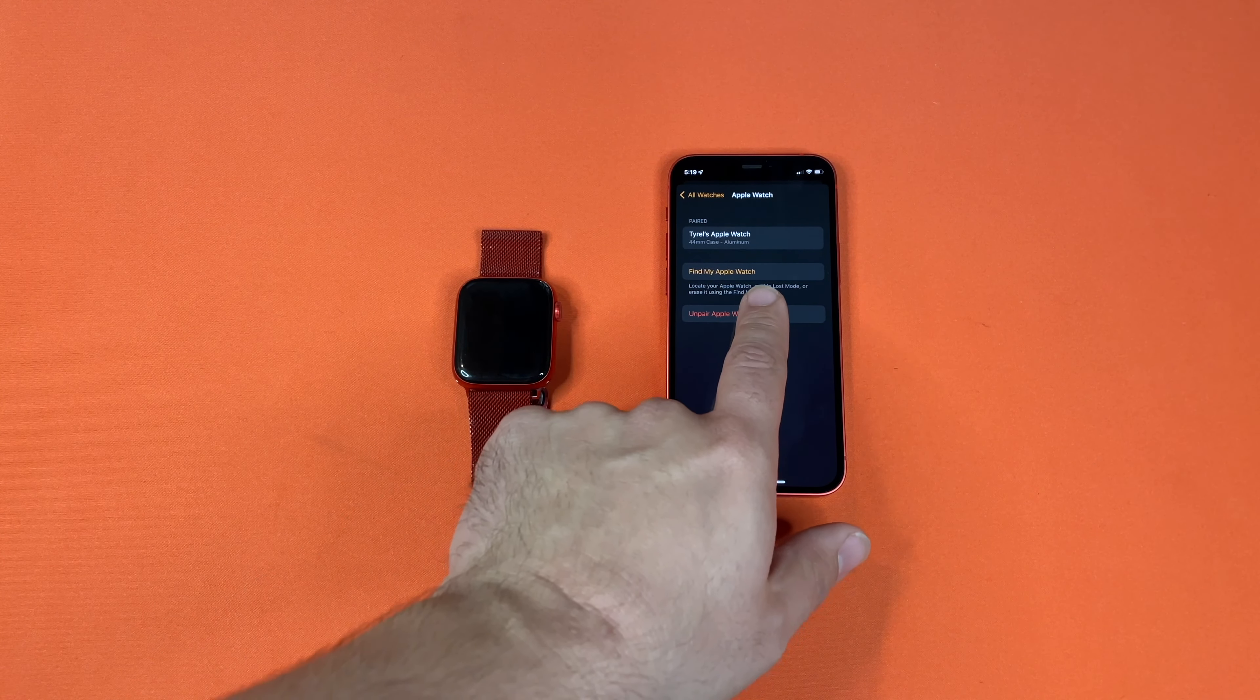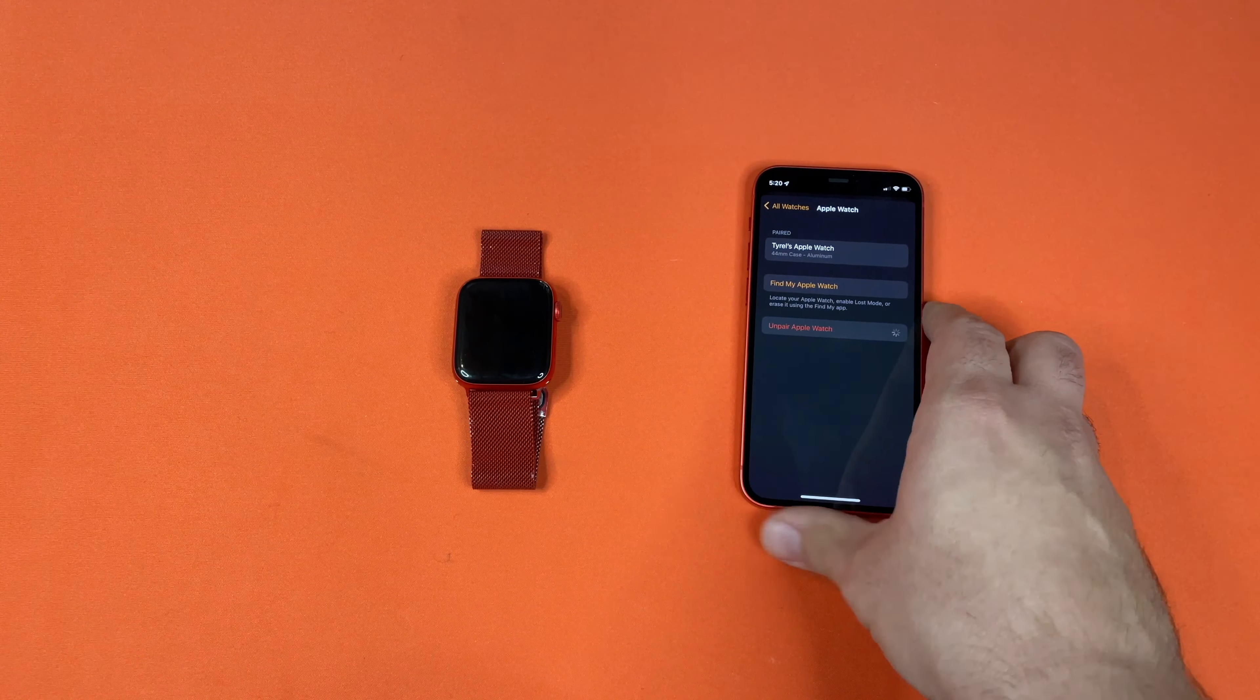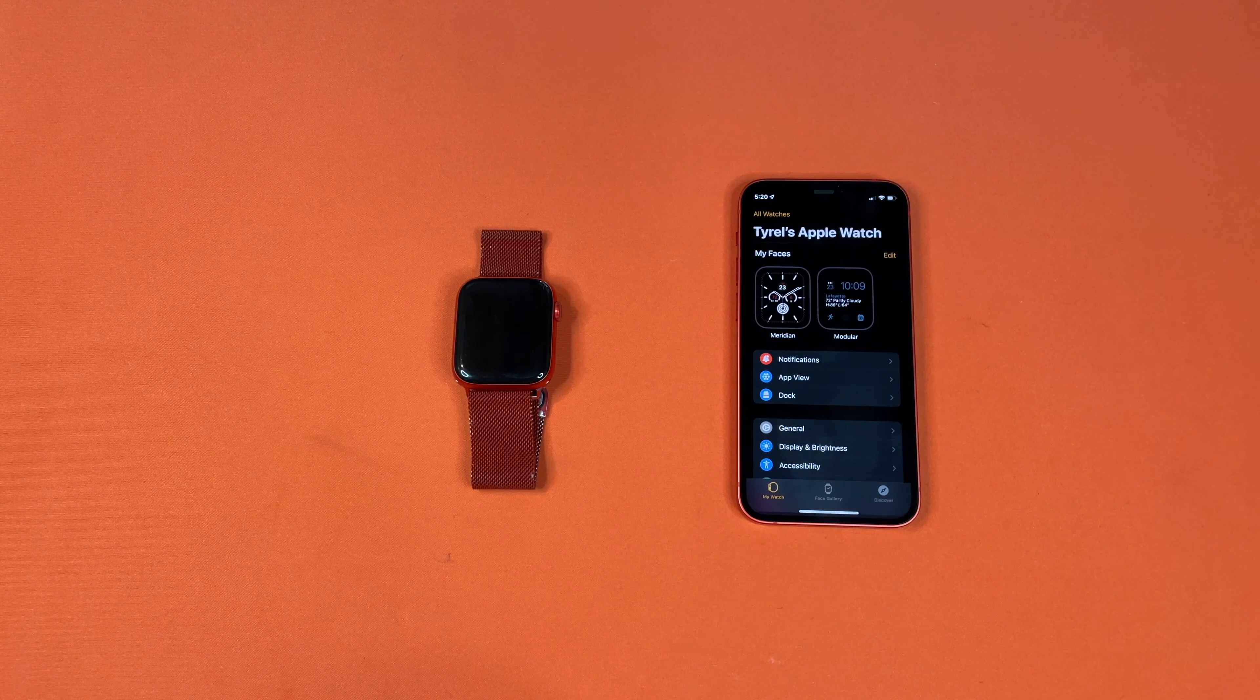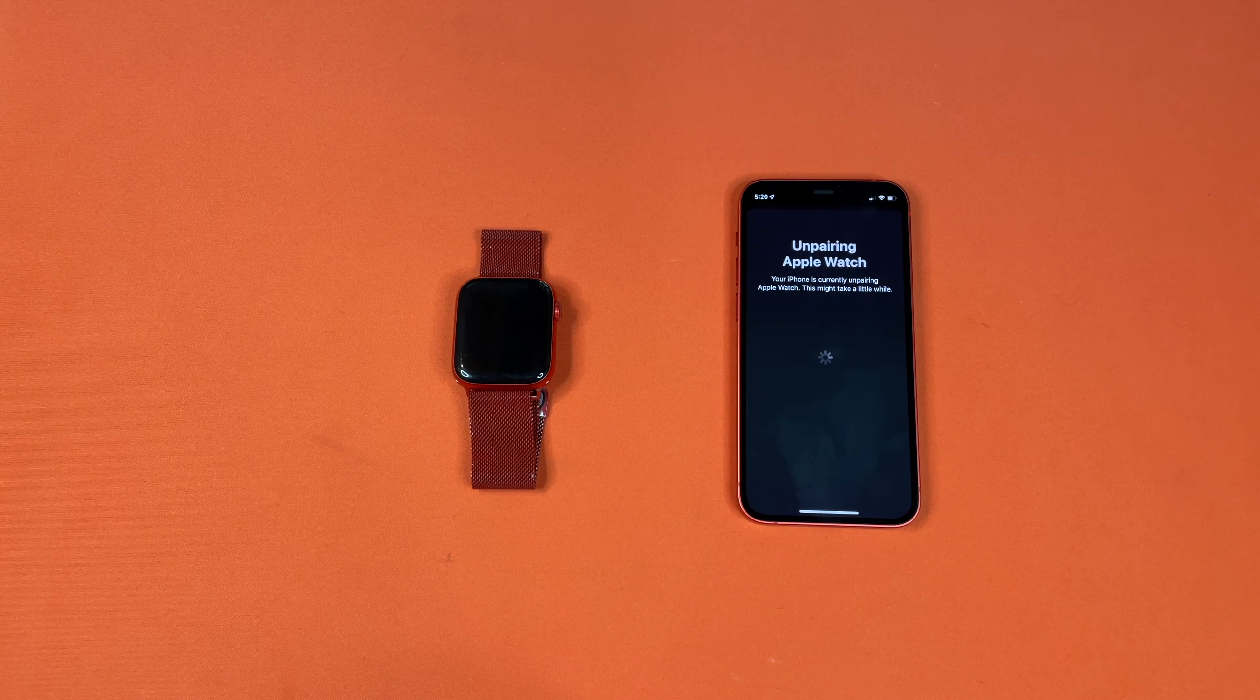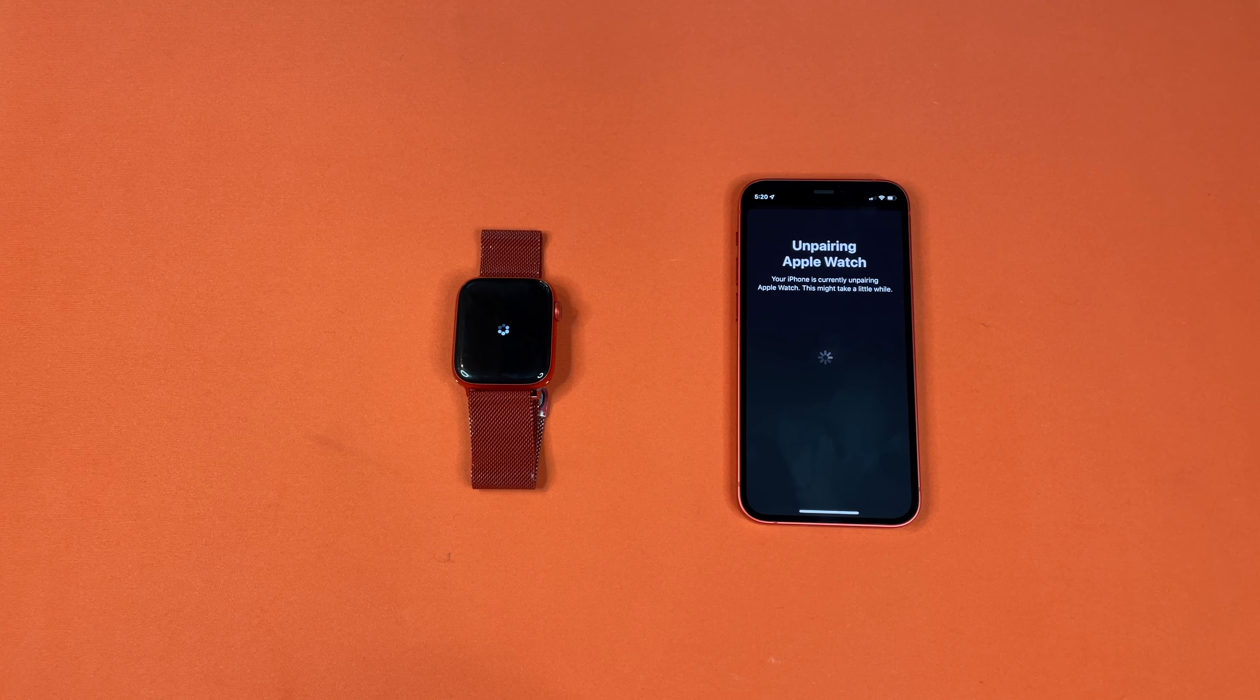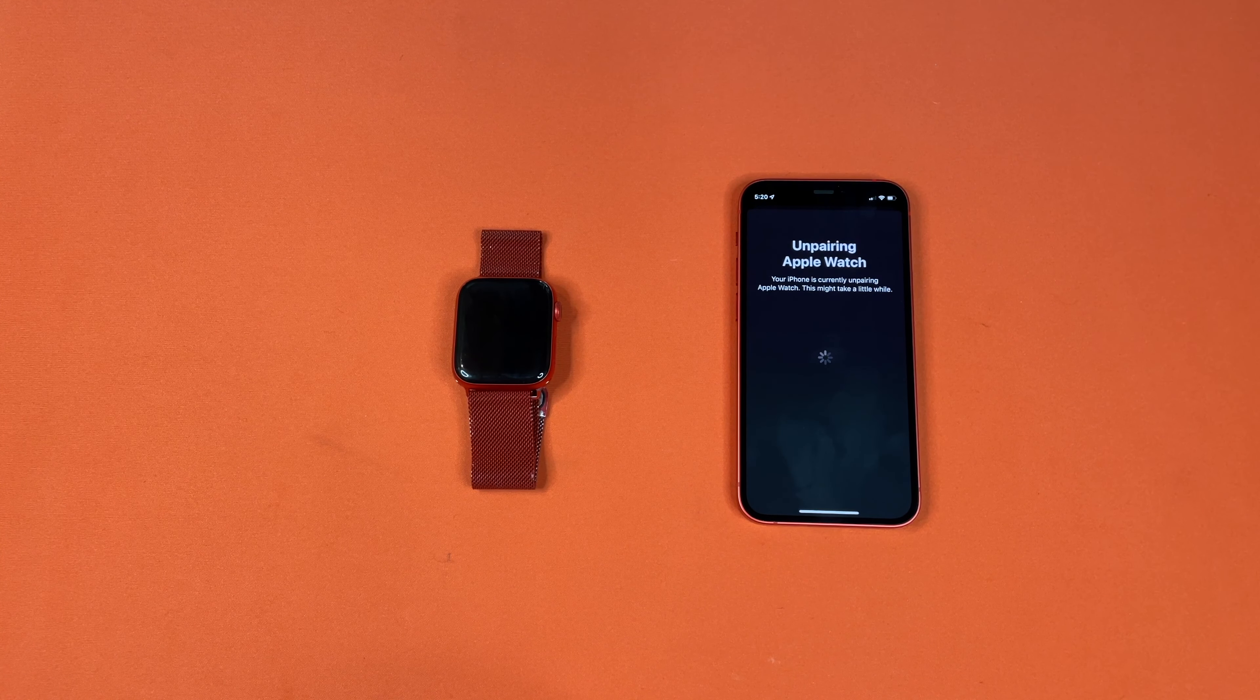So we're going to do it through the iPhone app. You'll press Unpair. So you can see it's unpairing the Apple Watch. It sent the signal to factory reset the watch.